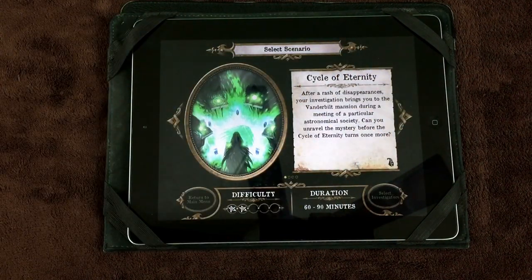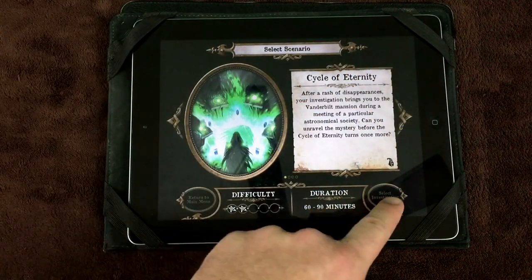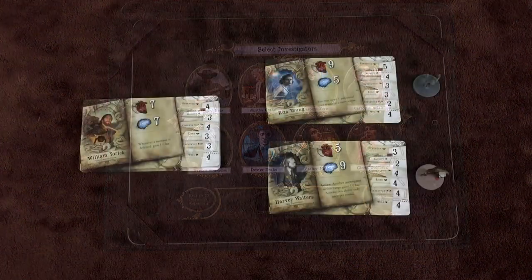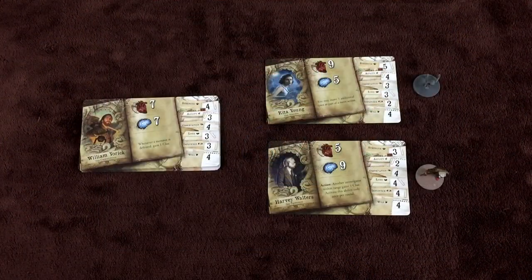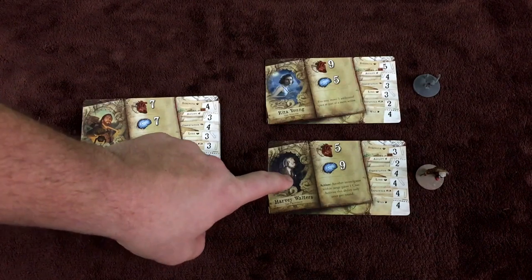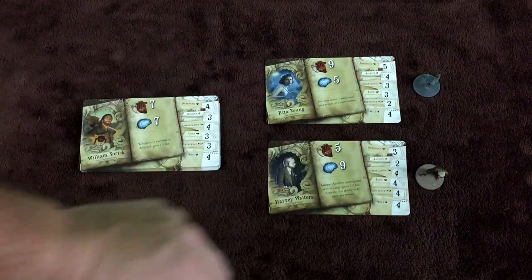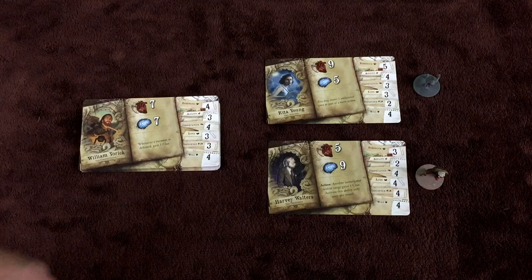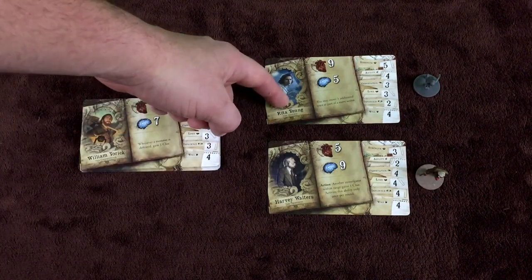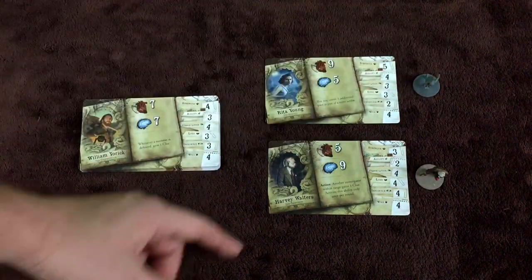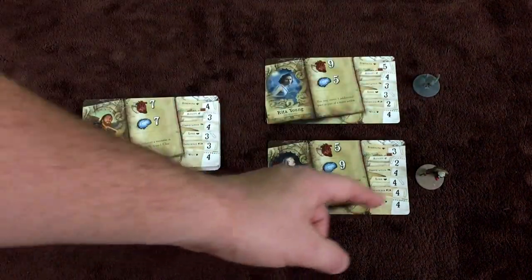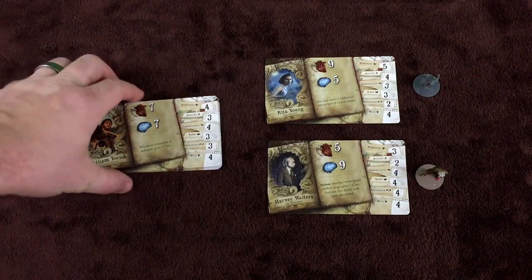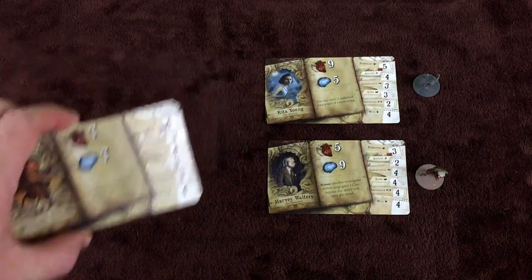For these purposes we'll select Cycle of Eternity. Each player chooses an investigator, taking that investigator card and figure. Here we have Rita Young from the second edition and Harvey Walters from the first edition. Unused investigator cards are returned to the box.